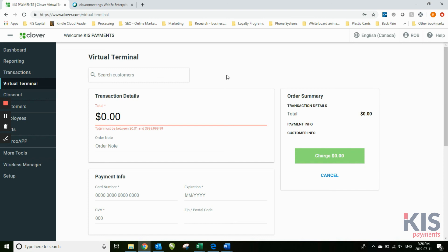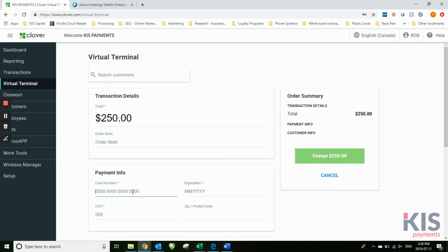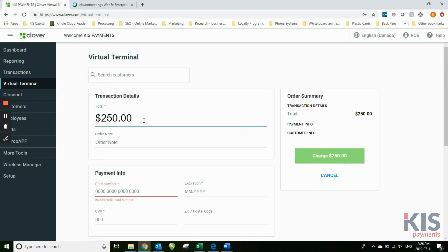You simply type in the dollar amount of what you're doing. You can add notes to it, credit card number, expiration, CVV, and you can run the transaction that way as well.